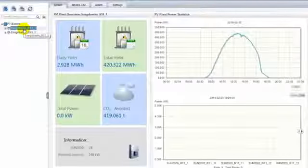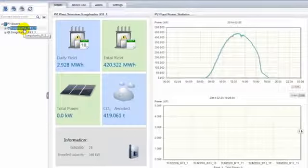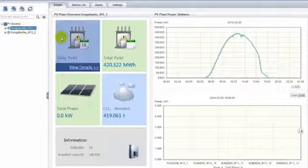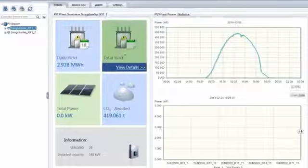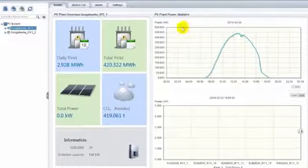For example, in the PV system of Songshan Hu, you can read daily yield, total yield, and total power.